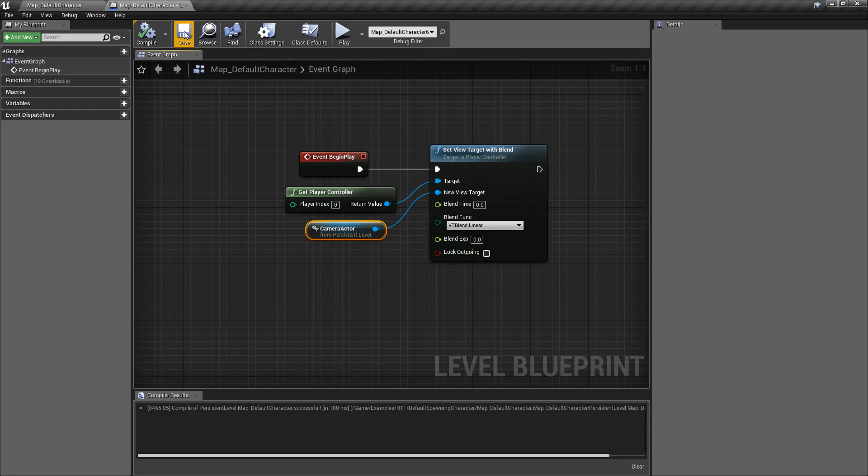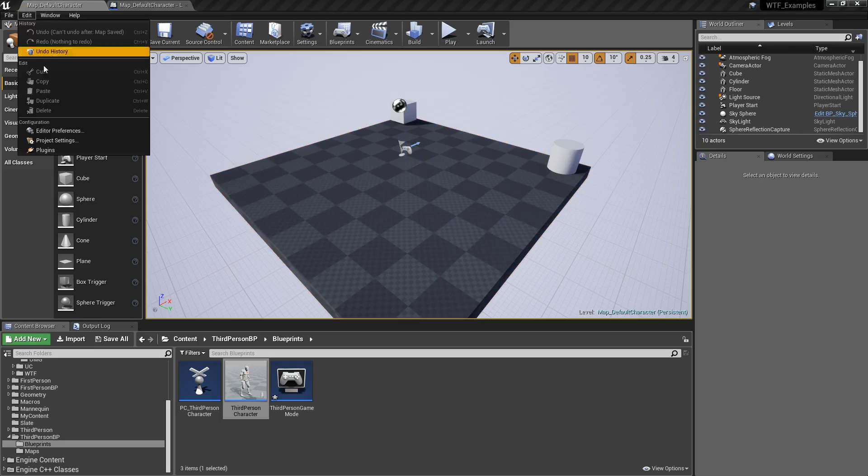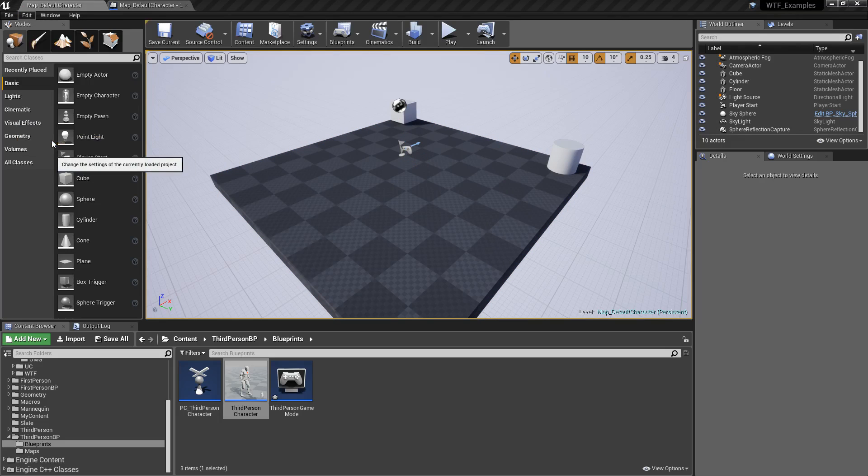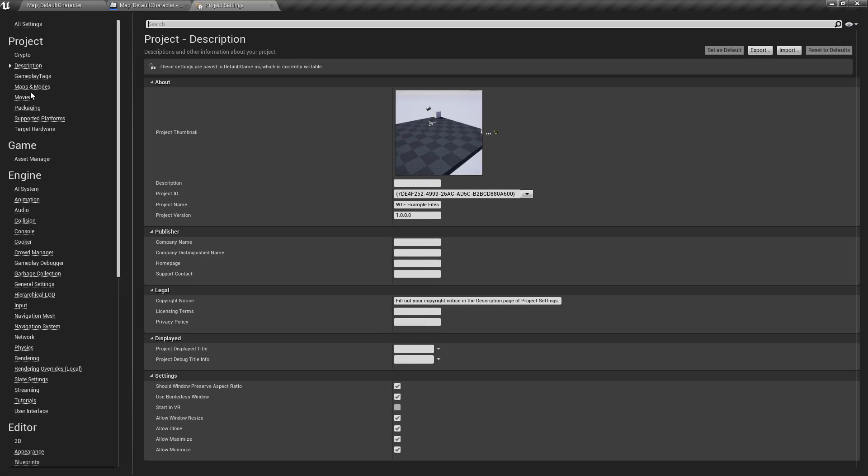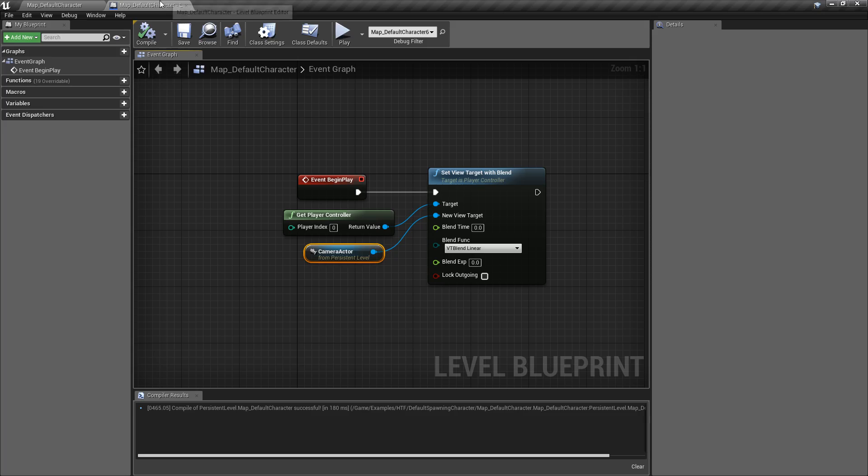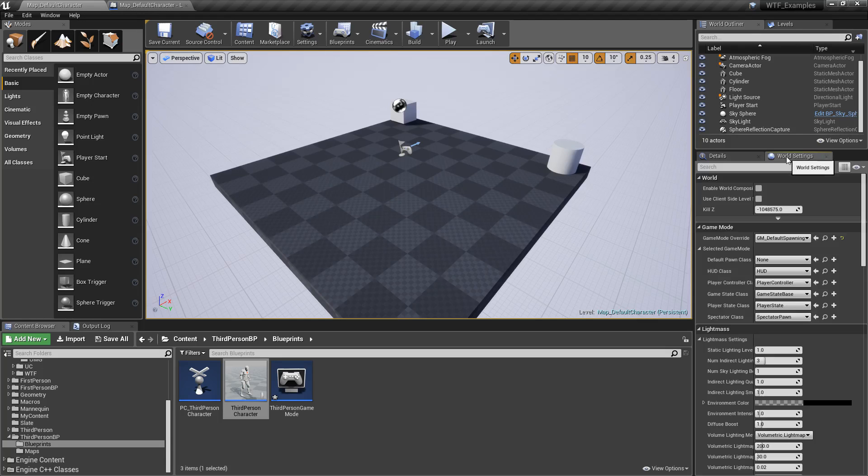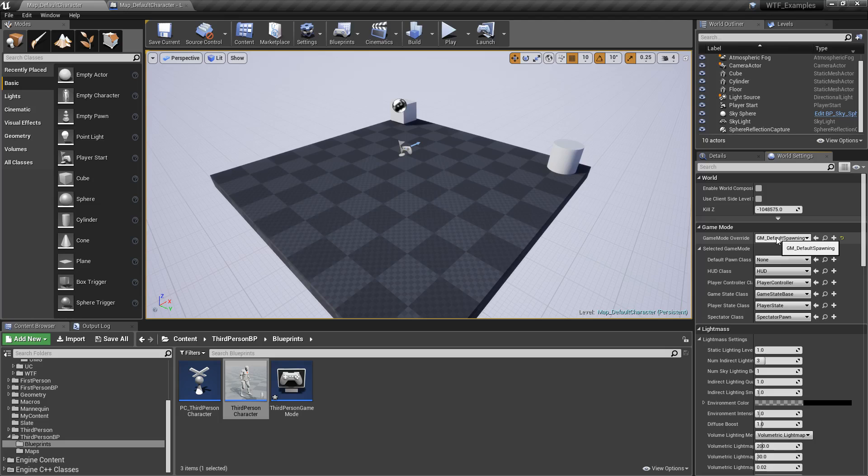So those are the basics. Those are the basics of how you can change your default pawn or default character. The maps and modes in your project settings controls your default. This is your default game mode with your default pawn class that overrides everything.